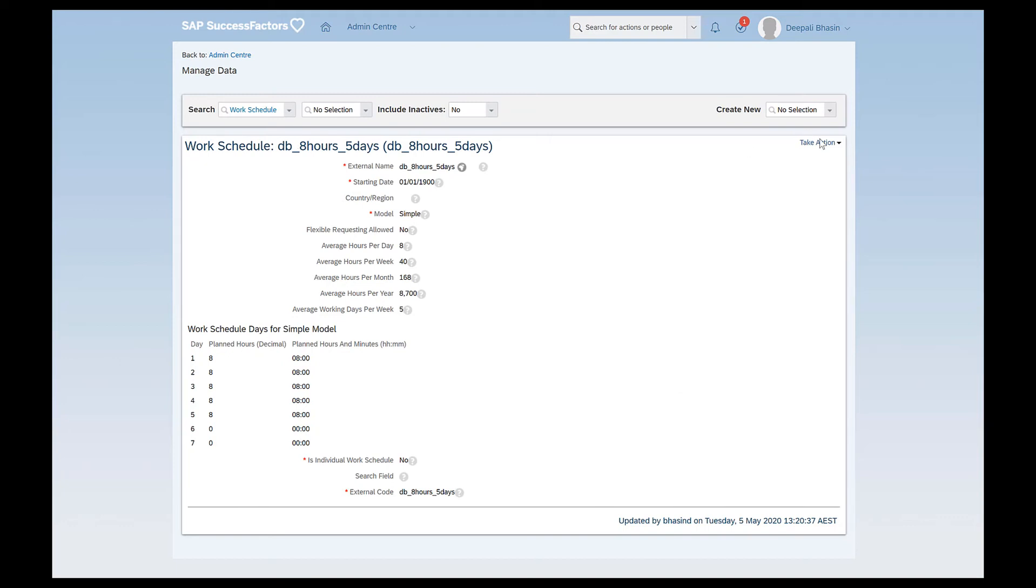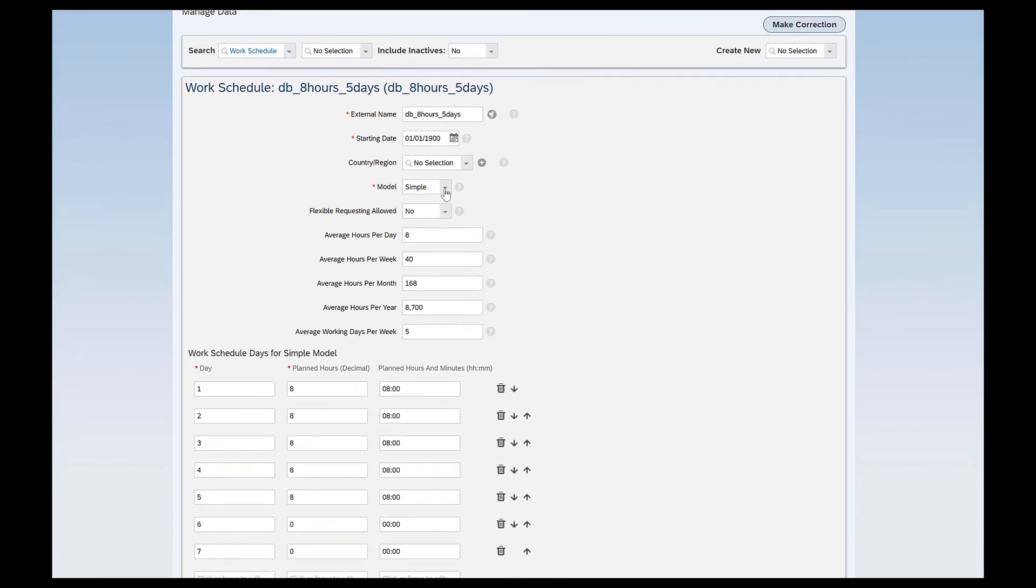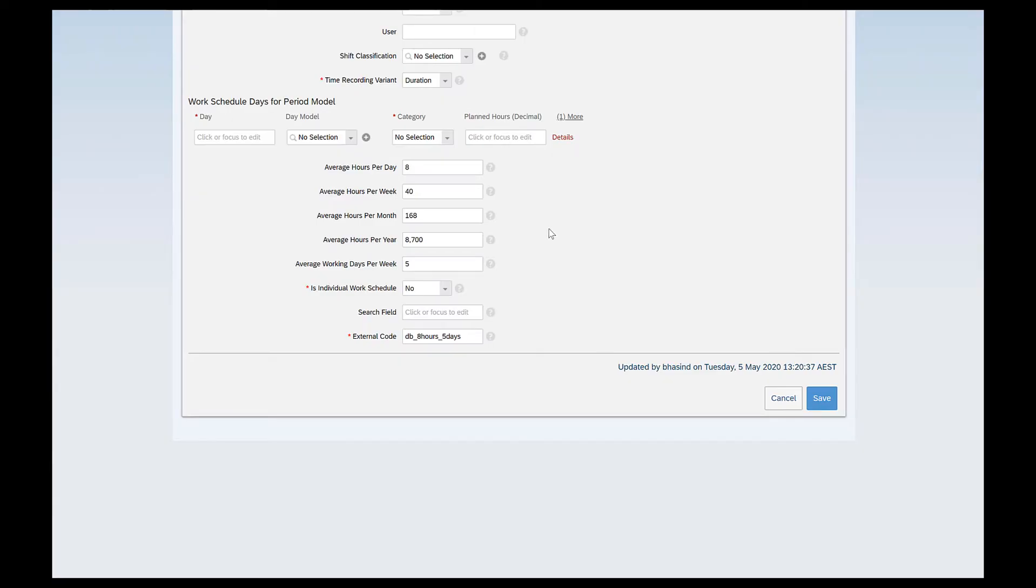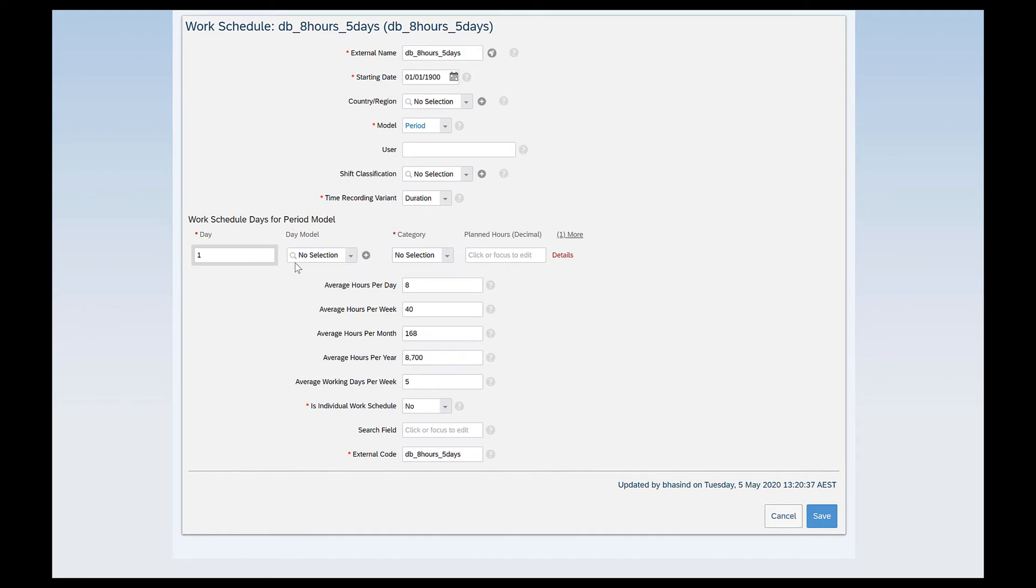So now what I'll do is I'll just go to take action and make correction and I'll try to change the simple model to period model right. If I just change it you will see that the average values remain and I here get another option to define how my day looks like. So I will again give the definition of my day.